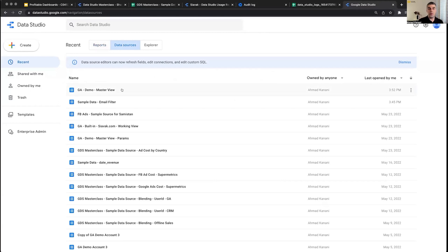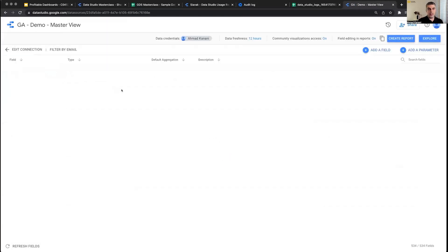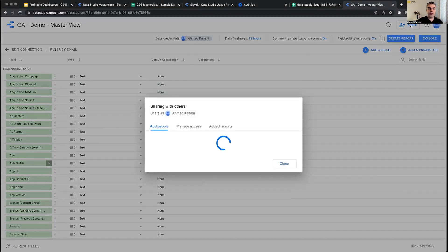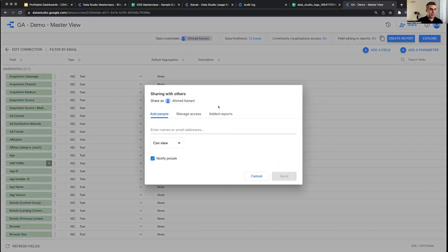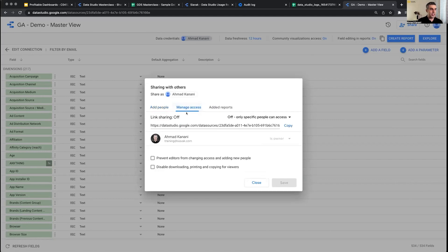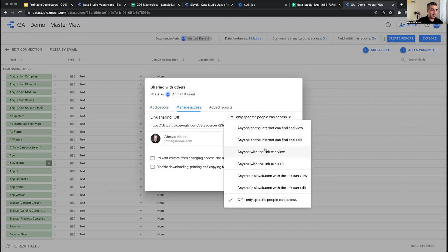Just like the report, you will have the sharing option for your data source as well. So you can add people: can view, can edit, manage access, whoever has the link.